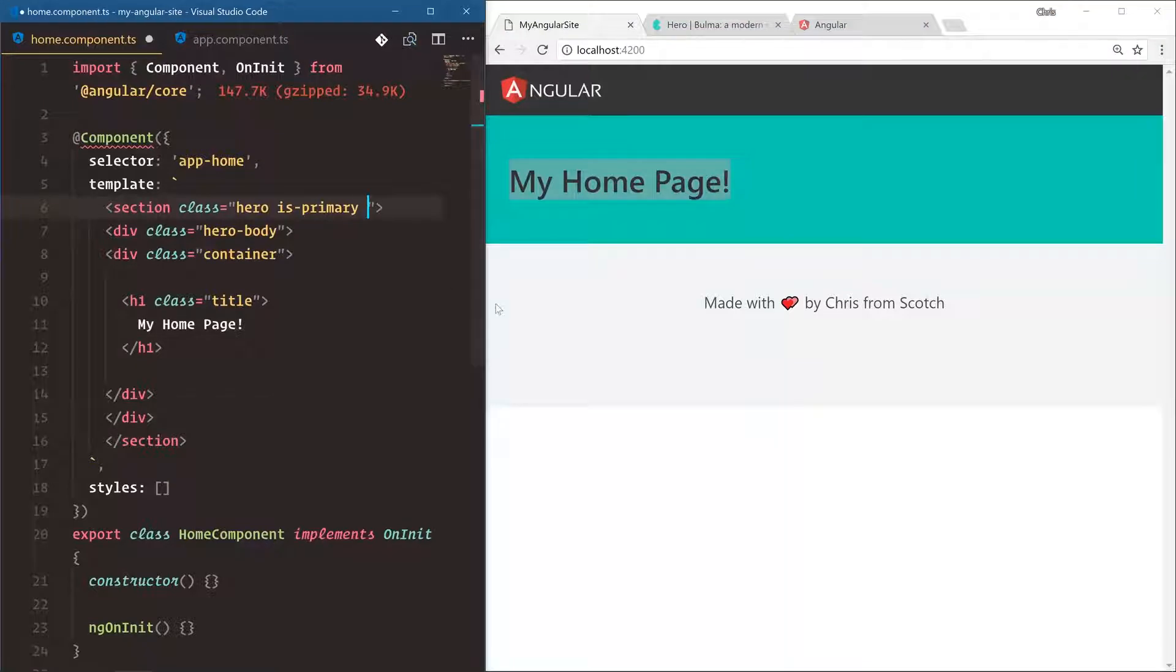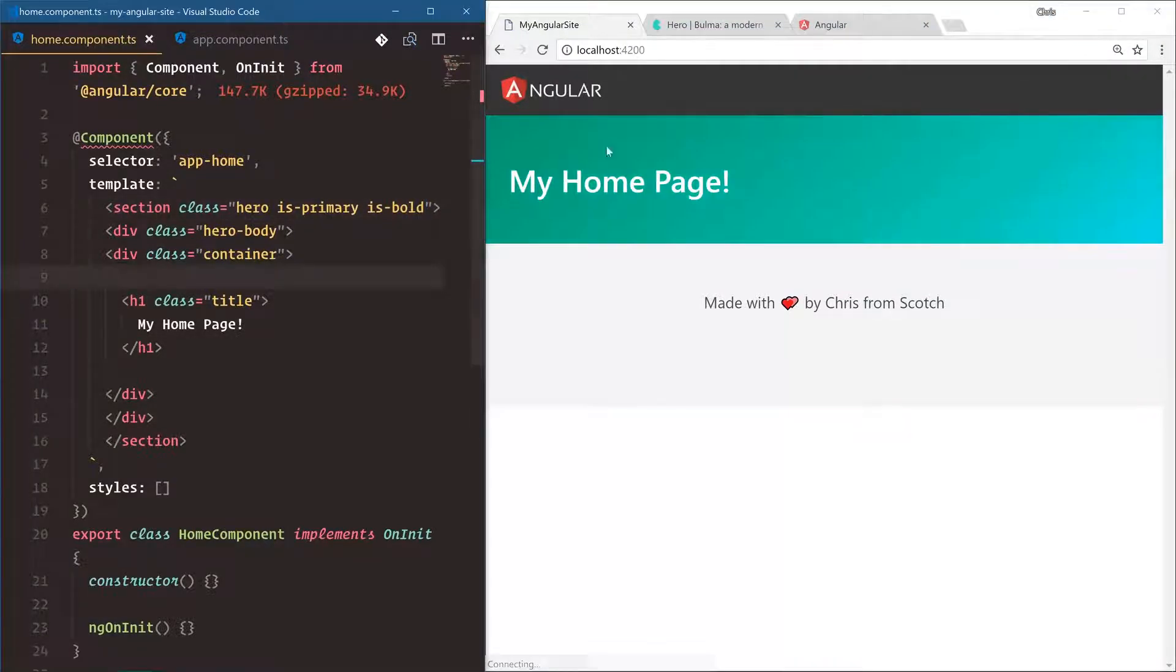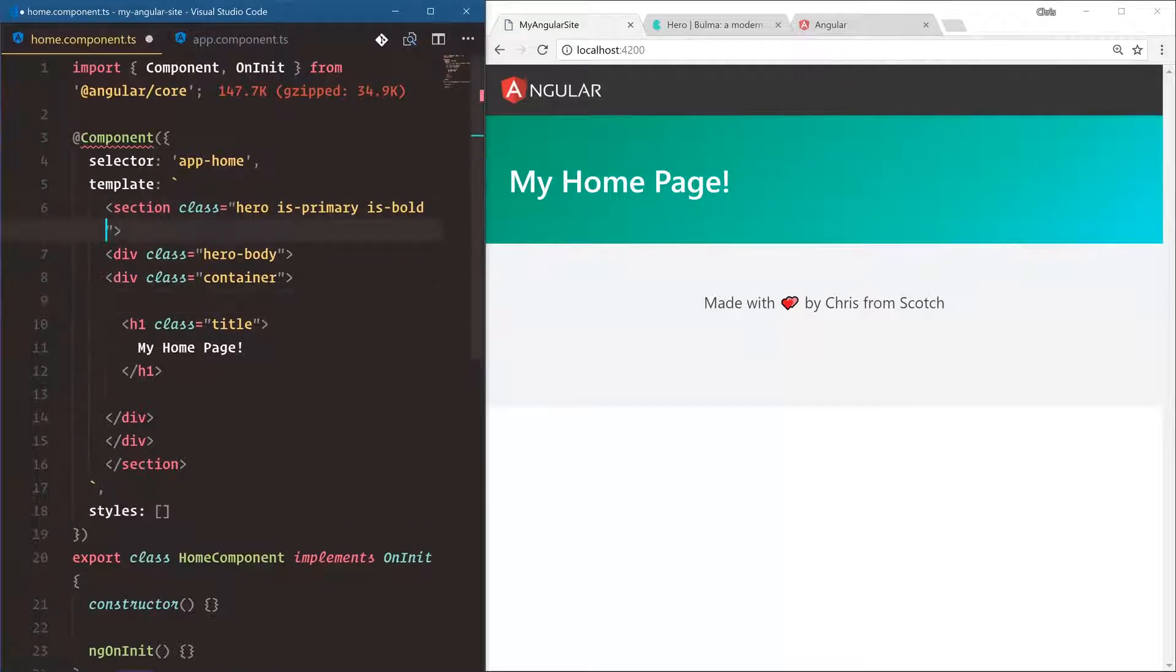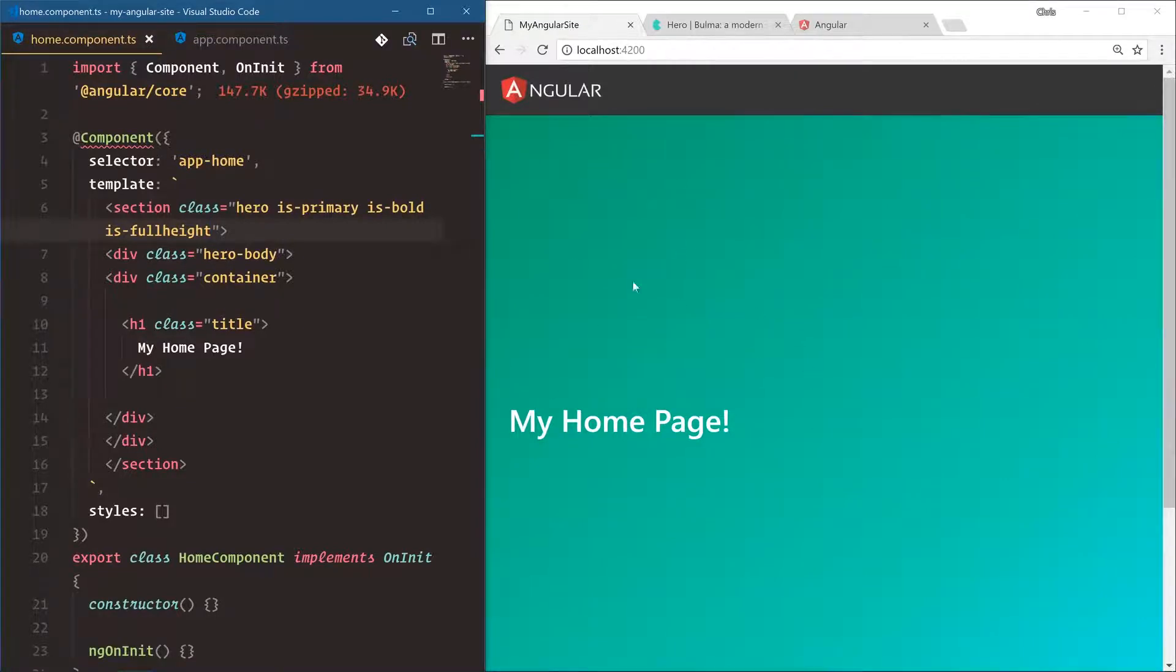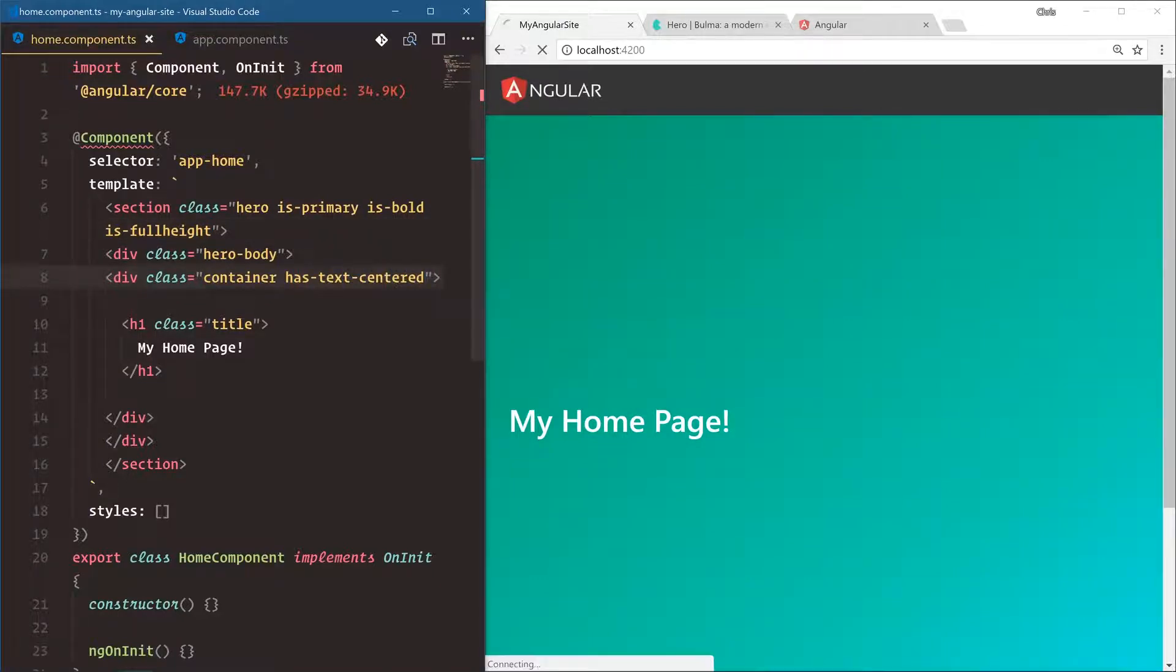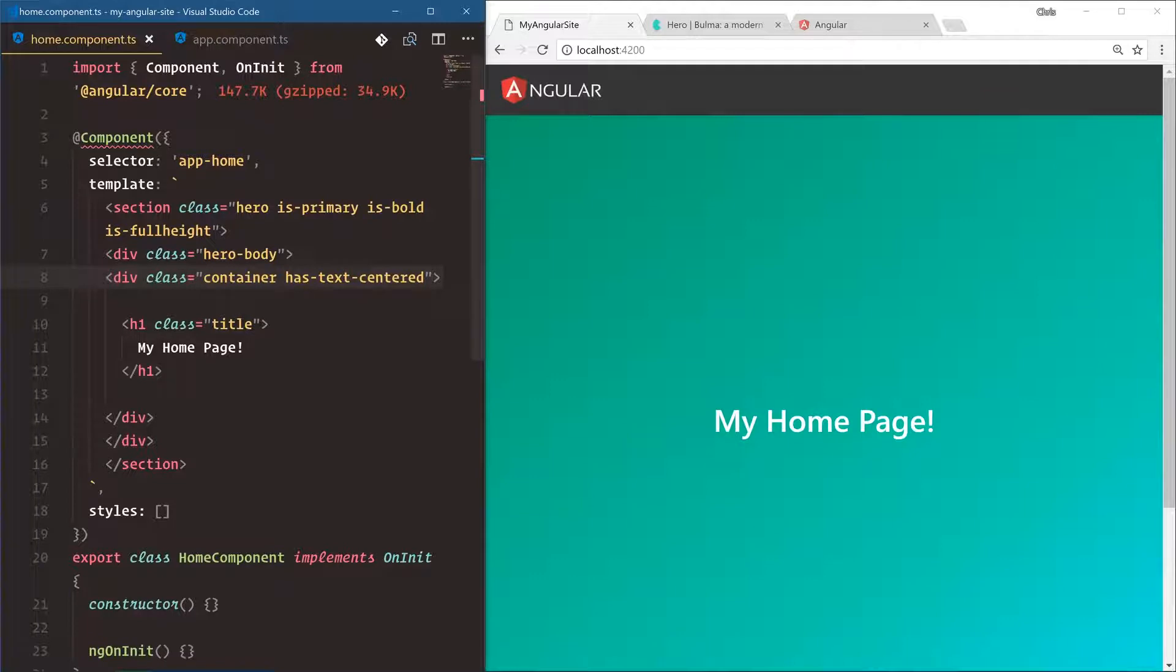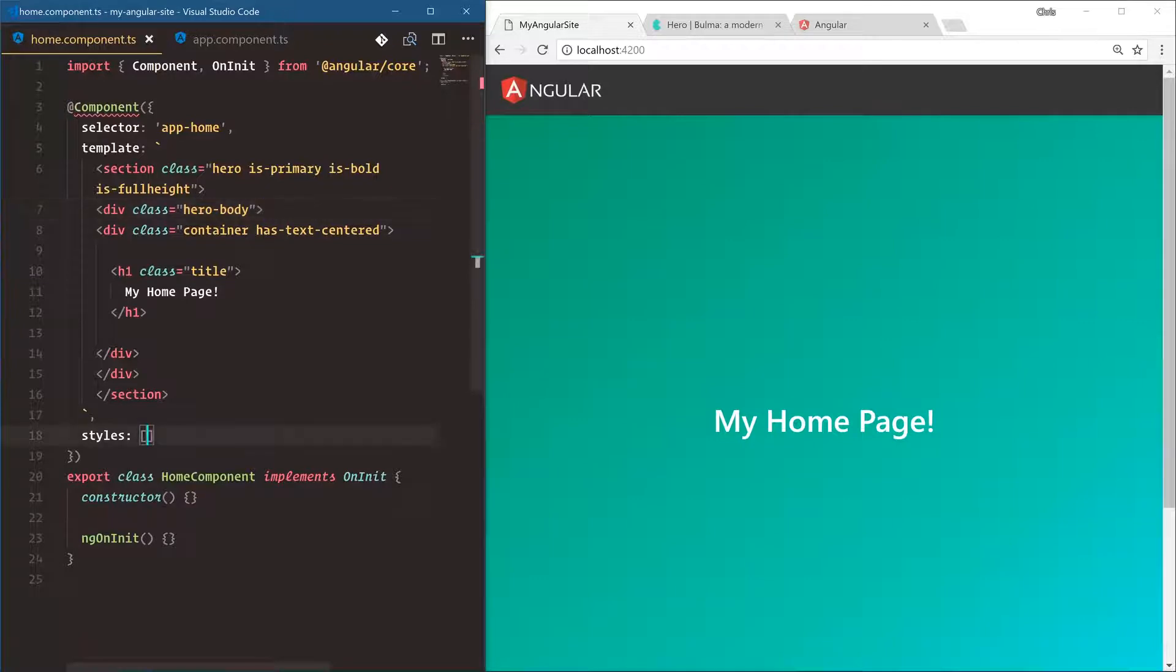So as soon as we save, our browser got updated and here is our hero section. Now what's cool about Bulma is we can also say is bold, give it a little gradient. Little gradient there. You can say is full height, and that gets it to be full height. Now the next thing I want to do is this is a little bit bland. Let's give this has text centered so we can center it. And notice we're doing a lot of stuff here just with some pre-built Bulma classes.